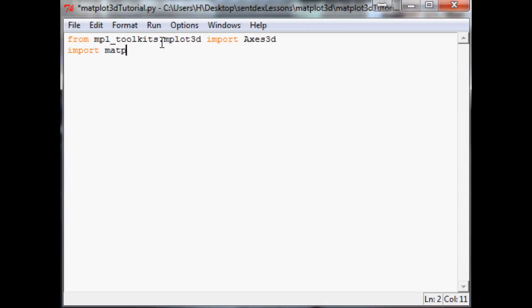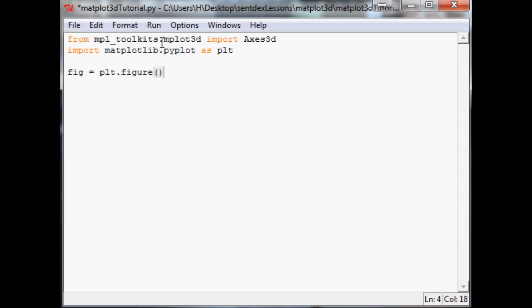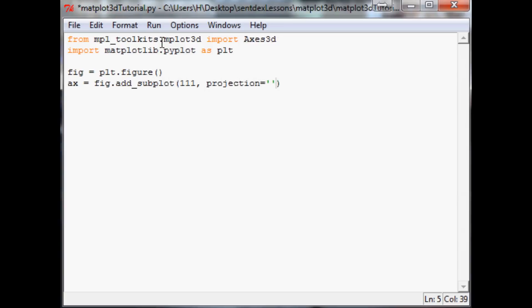Next we're going to need import matplotlib.pyplot as plt. Then the next thing we want to do is fig equals plt.figure, nothing new, and then axis equals fig.add_subplot, nothing new, same thing as before, and then projection equals '3d', same thing as before.